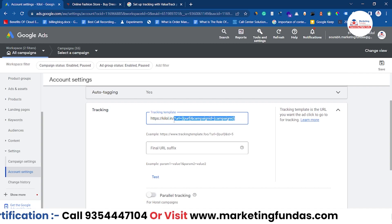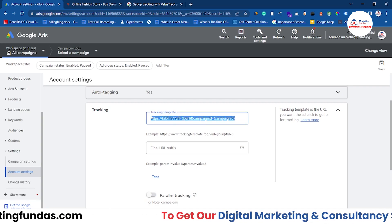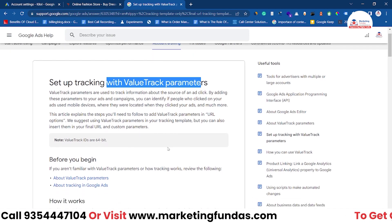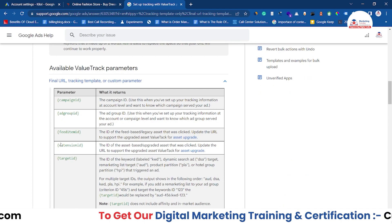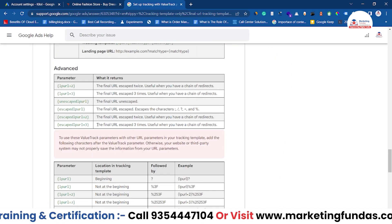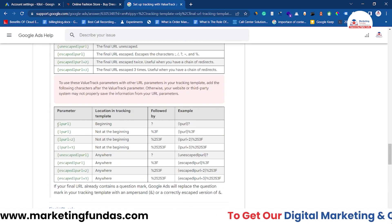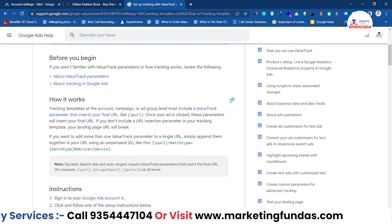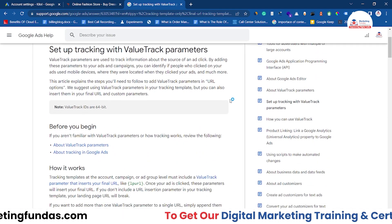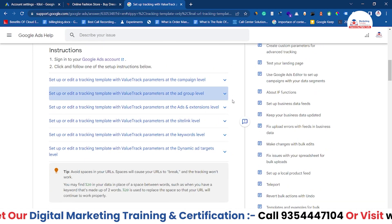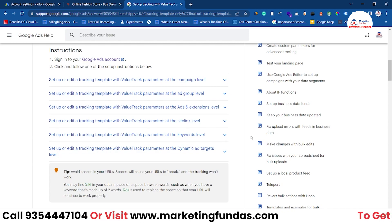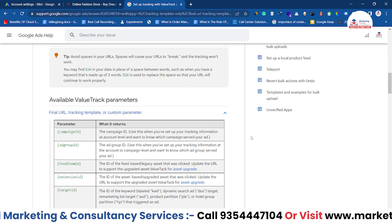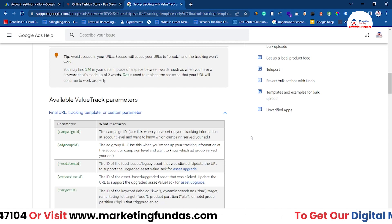I hope you understand everything I've told you so far. That's how you create your URL which will help you to track, and if you go to the 'Set up tracking with ValueTrack parameters' page, you will be able to see all the options and parameters. Scroll down a little for the advanced parameters. I'll be adding this Google support page URL in the video description so you can go through it and find parameters in the future. Go through this page thoroughly and create your own URL to track your campaign's data. If you liked the video please hit the subscribe and like button, and if you have any questions please comment below. We'll meet you in the next video — till then, bye!